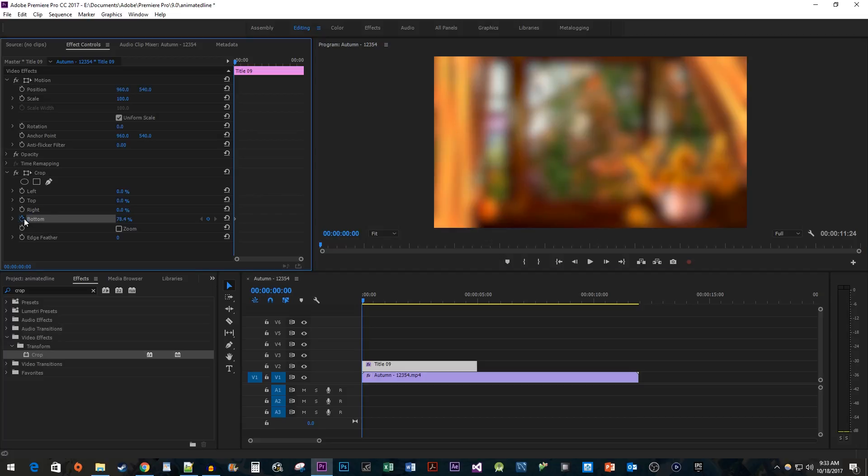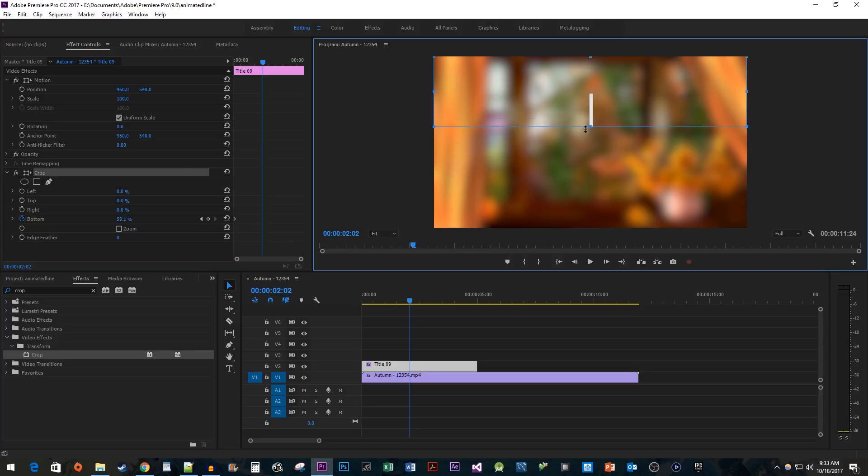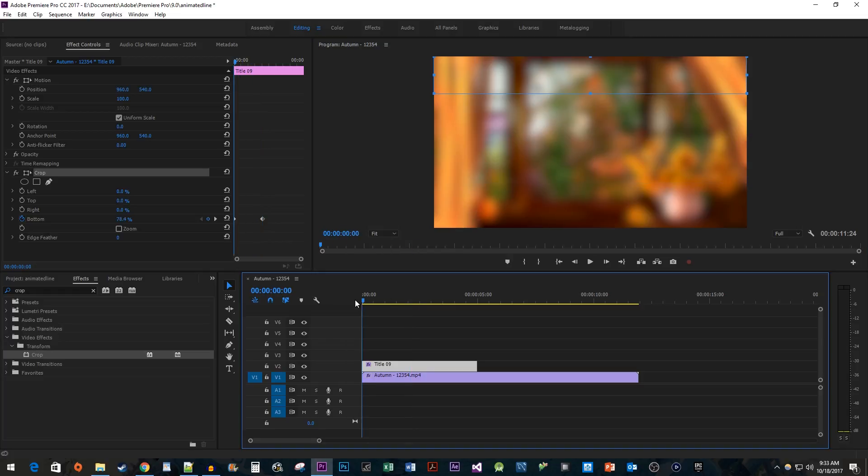Then position the time head to where you want the line to be drawn by. Reselect the Crop effect so that you can see the bounds again. Drag the bottom handle down until it completely reveals a line to create your ending keyframe. And now we have our vertical animated line.